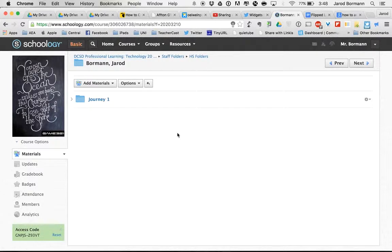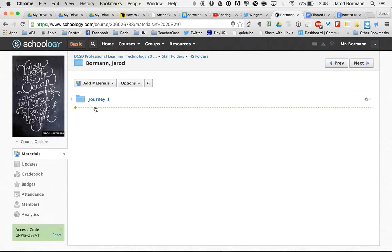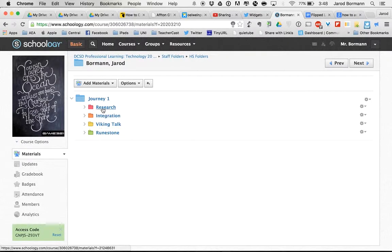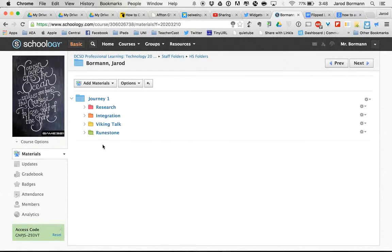Especially when we get into year two, three, four, and again this is something sustainable down the road. I might have seven, eight, nine, ten different journeys and so forth. And in each one I want to make sure that I keep this folder hierarchy of Research, Integration, Viking Talk, Runestone. Journey two, Research, Integration, Viking Talk, Runestone.